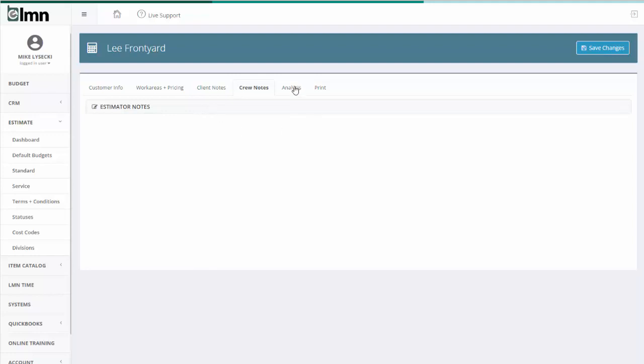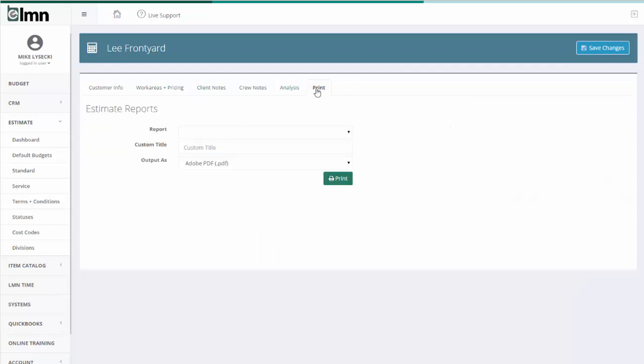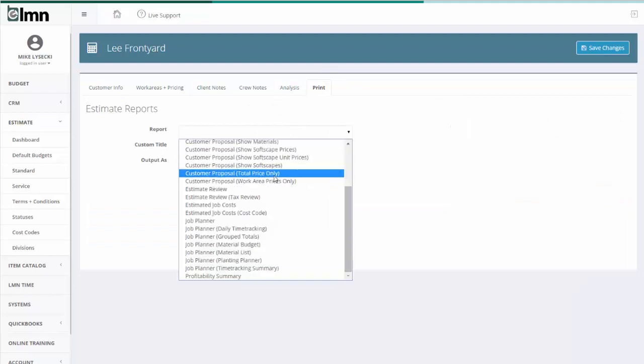Analysis is where we're going to look at some key benchmarks and metrics. We're going to be able to compare this budget's targets to what we're doing in the estimate, so we can make sure this estimate is helping us hit our budget targets, as well as some other basic information about the estimate. And then when we want to print a report like a customer proposal or like a crew job planner, we're going to do that from the print menu.